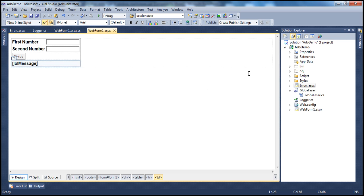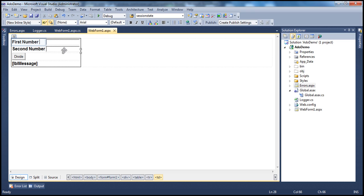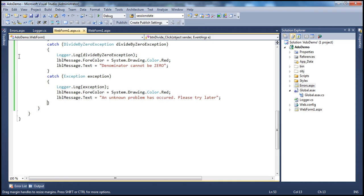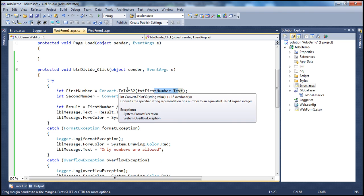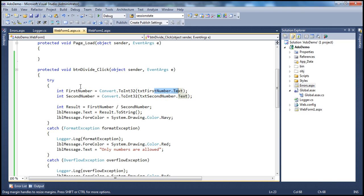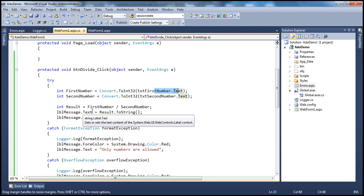I have an ASP.NET web application project here. On web form one, I have two text box controls where the user can enter their first number and second number. Once they click the divide button, we divide the first number by the second number and display the result in a label control. Within the button click event, it's pretty simple code — we are retrieving the text from the first number text box, converting that to an integer and assigning it to a first number variable. Similarly, we retrieve the second number, convert it to integer, assign it to second number variable, and divide. The result is stored in a result variable which is then assigned as the text for the label control.